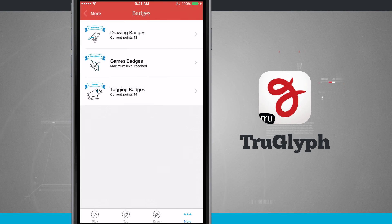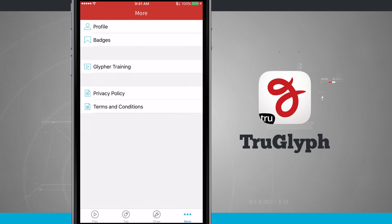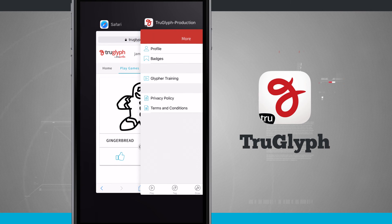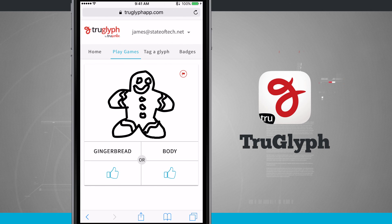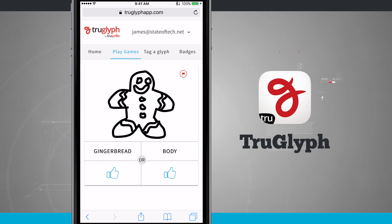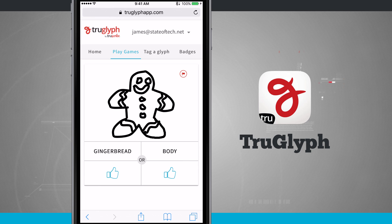Currently this is available for iOS, but Android and Windows phones are currently in development. What you can actually do is come into the web app at trueglyphapp.com — you can sign in with your account. You can't create glyphs, but you can vote and tag on glyphs, and this will earn you badges. So once those actual apps launch for your platform, you already have the badges in your account, and all you'll be able to do then is draw in some glyphs.